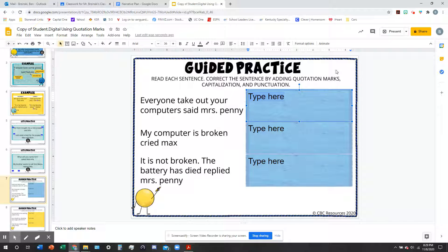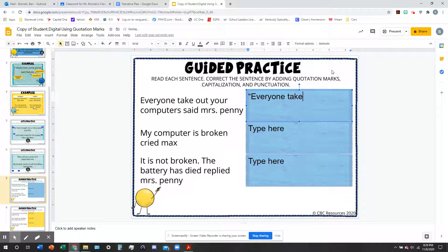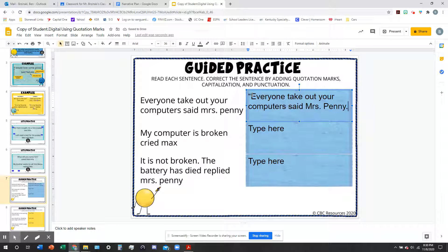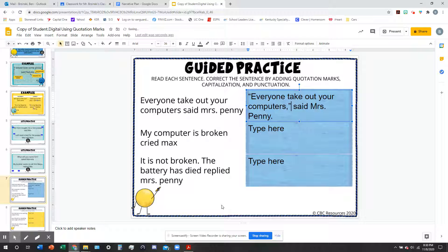To fix this one — 'Everyone take out your computers,' said Mrs. Penny — I'm going to start with a quotation mark, which is shift plus the key next to the Enter button. I'll use that same button for the beginning and end. You can see I made a mistake: I got the first quotation mark and capitalized that first letter, but I did not include my end mark — which in this case is a comma — or my closing quotation mark. That's probably the trickiest part: making sure you end the quote with your closing quotation mark and include that comma before it.